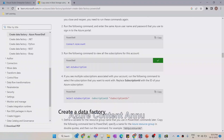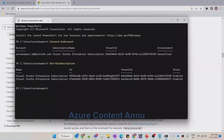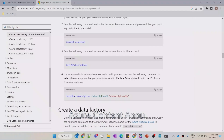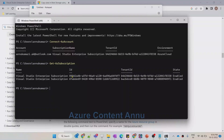Let me copy this and paste it and hit Enter. It is giving the list of all subscriptions present under this tenant ID. We have two subscriptions as of now. Now we have to select one of those subscriptions so that under it we can create the Data Factory. Let me copy this code — since we have to replace the subscription ID string, let me paste this in a notepad first and select one of the subscription IDs under which we need to create the Data Factory.